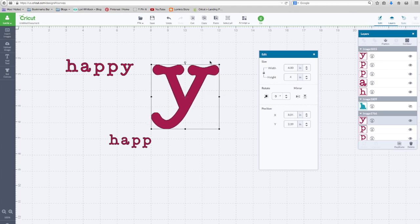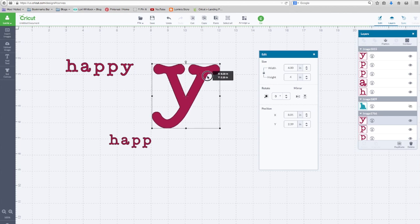This Y is four inches wide from its two widest points, from this point to this point.